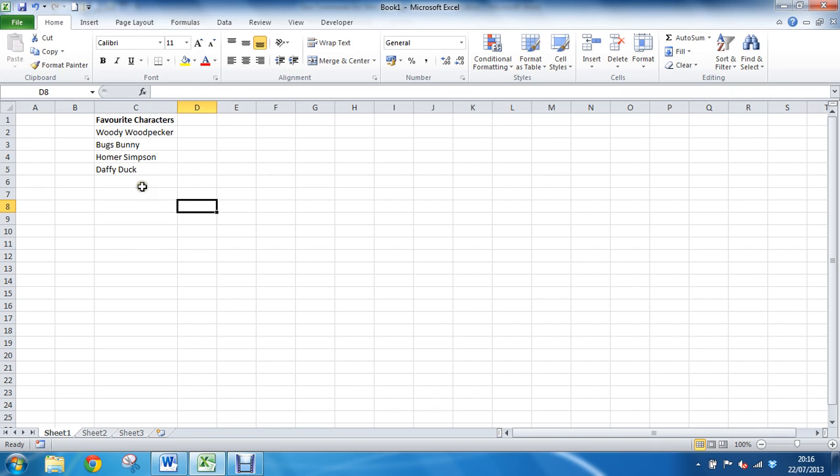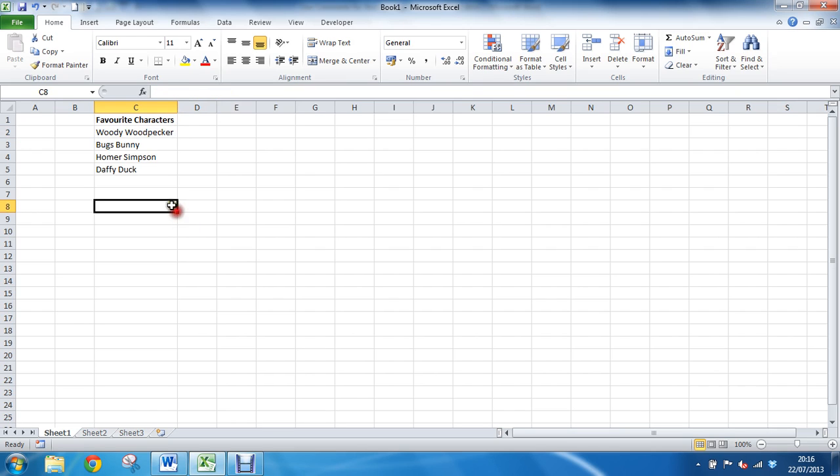And looking at adding a picture of Woody Woodpecker as an example of this. The first thing I will do is select the cell that I want to insert this comment to, as I'm gonna go for cell C2 here.